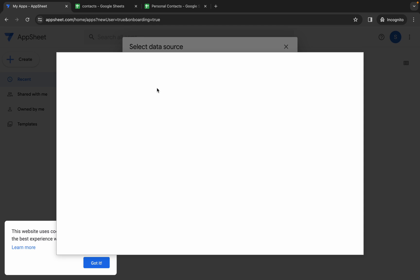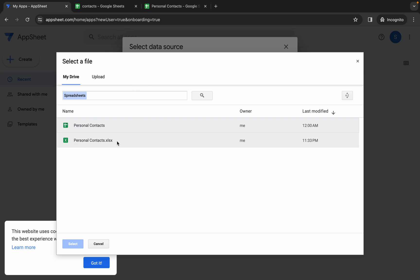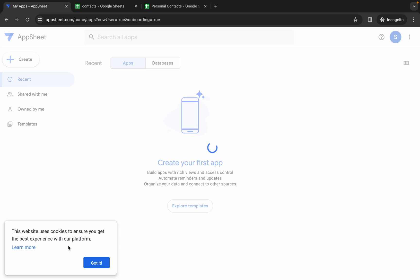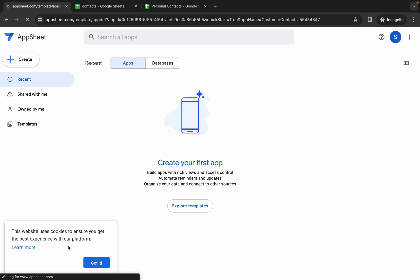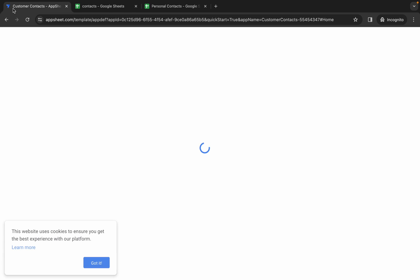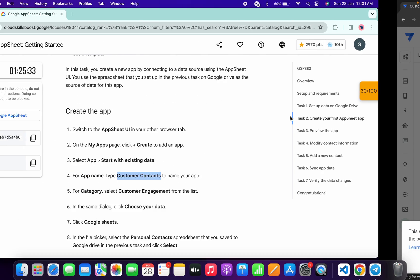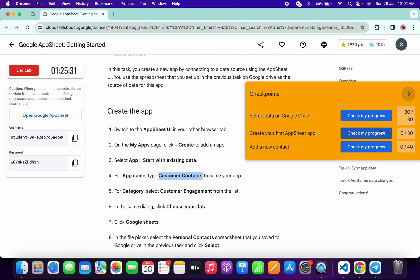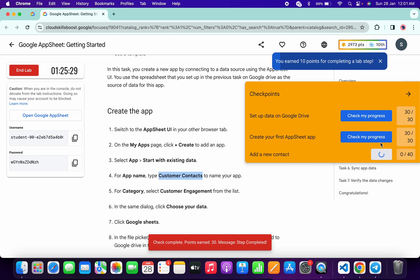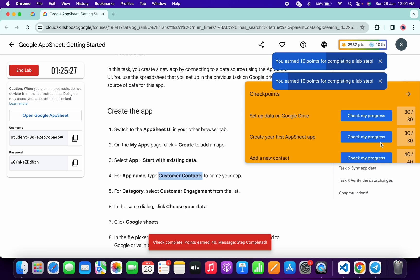For the category, choose Customer Engagement, then click Choose Data, choose Google Sheet, and choose the .xlsx extension file. Select it and click Next. Wait for the application to load. Come back and click Check My Progress for each individual task — you will get a score without any issue.